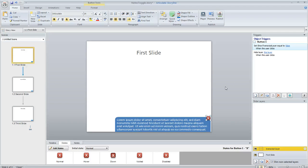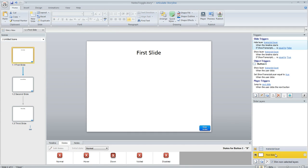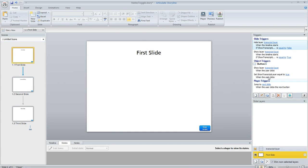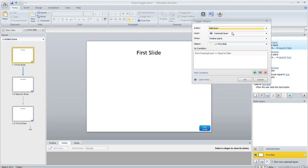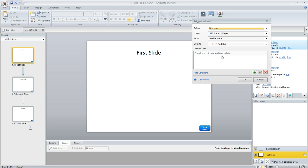And then we also need a way to respond to that choice on each slide. So here's how we do that: on each slide we've got a couple of triggers that are going to fire automatically at the beginning of the slide timeline. So this first one is telling Storyline to hide that transcript layer when the timeline starts on this slide if our variable is false.